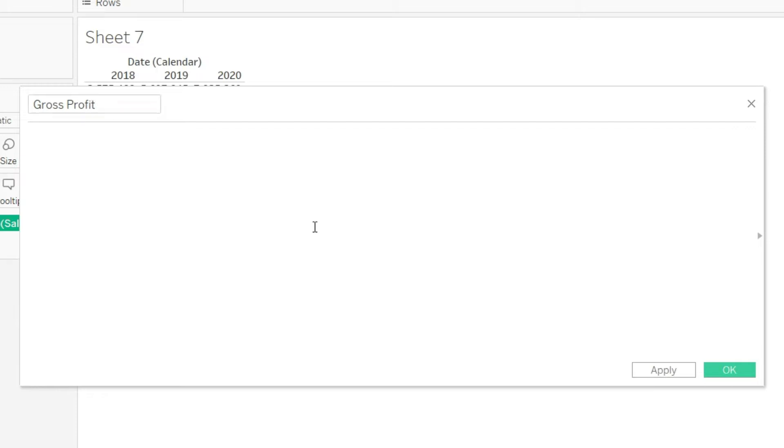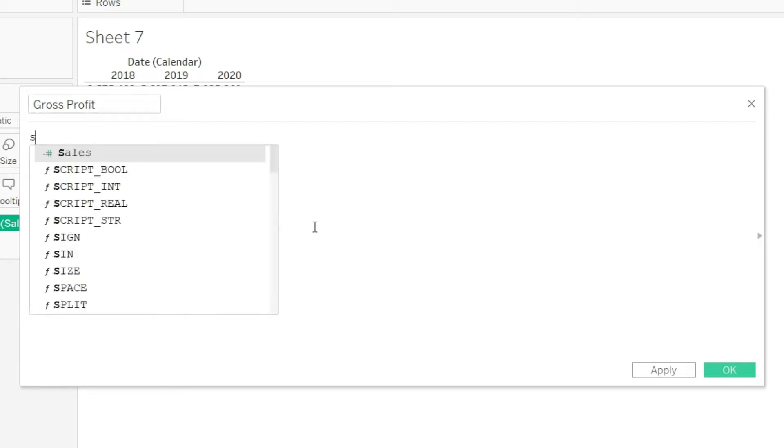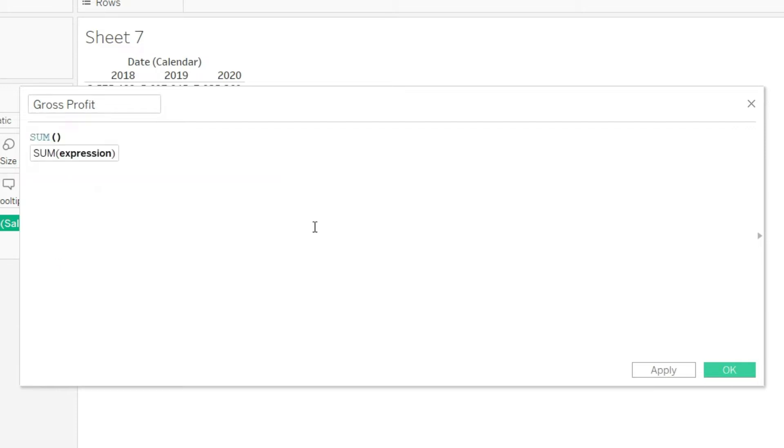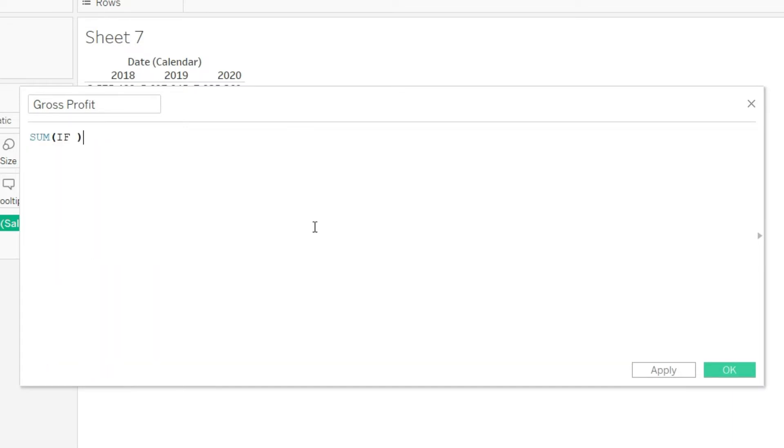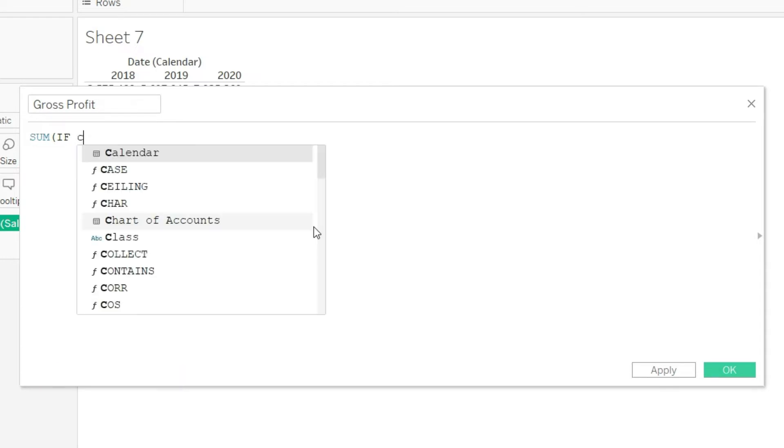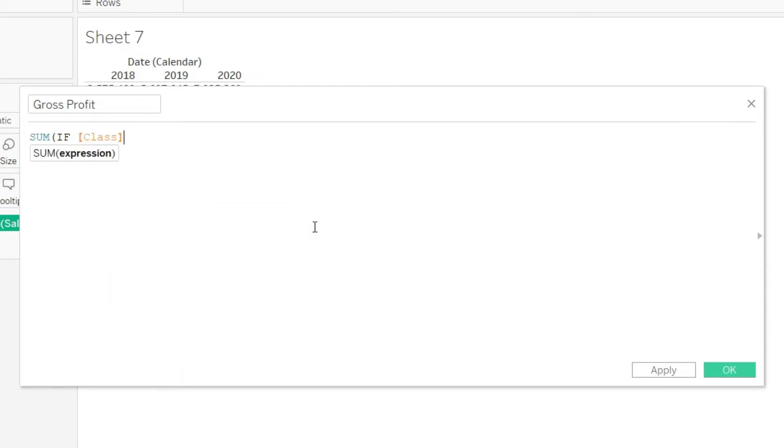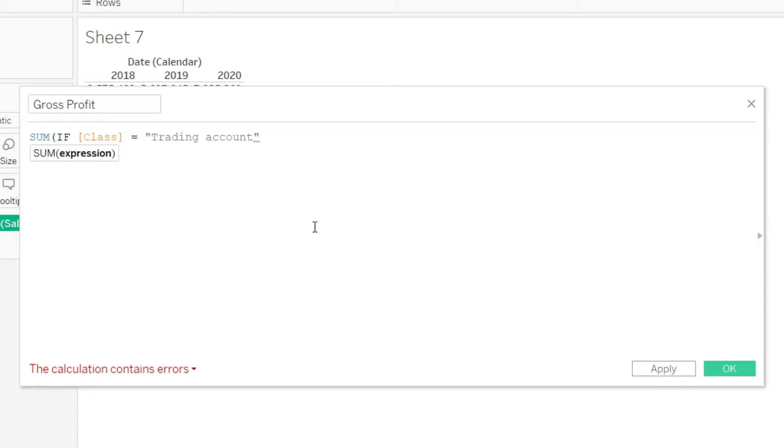And let us start by typing the same function sum, and now we have to write the if condition. And that if condition is please sum if the class is equal to trading account. Now of course I have to make sure that I am writing the trading account in the same way as it is mentioned in the chart of account.